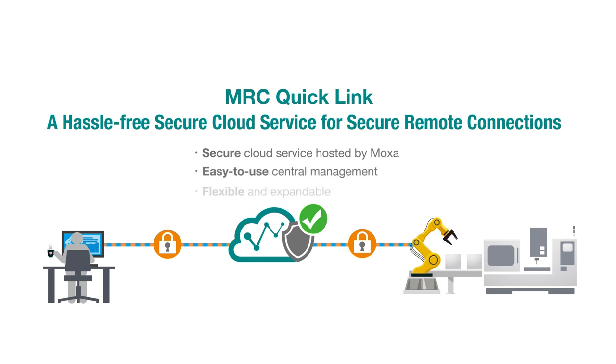It's secure, easy to use, and flexible, so you can add remote connections easily and confidently.